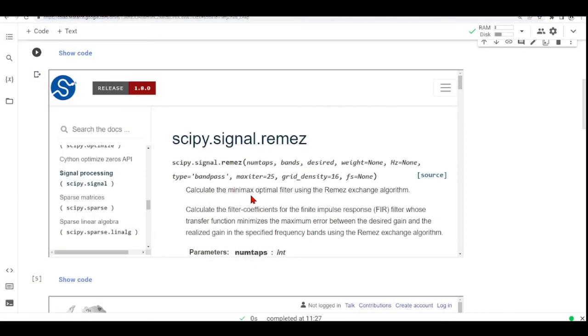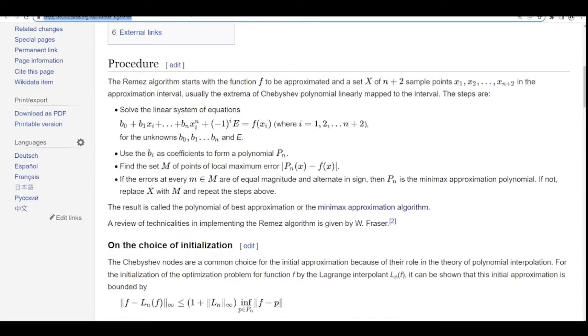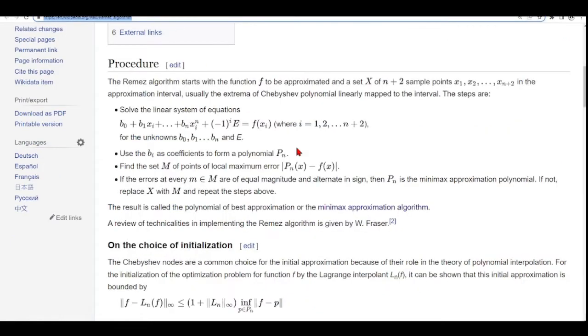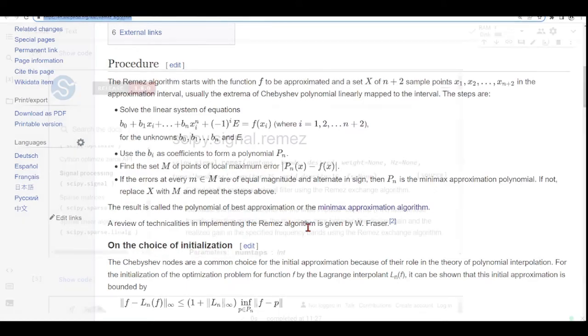It calculates the minimax optimal filter using the Remez exchange algorithm. The minimax approximation algorithm is a method to find an approximation of a mathematical function that minimizes maximum error. If you are curious, you can go through how the Remez algorithm works.